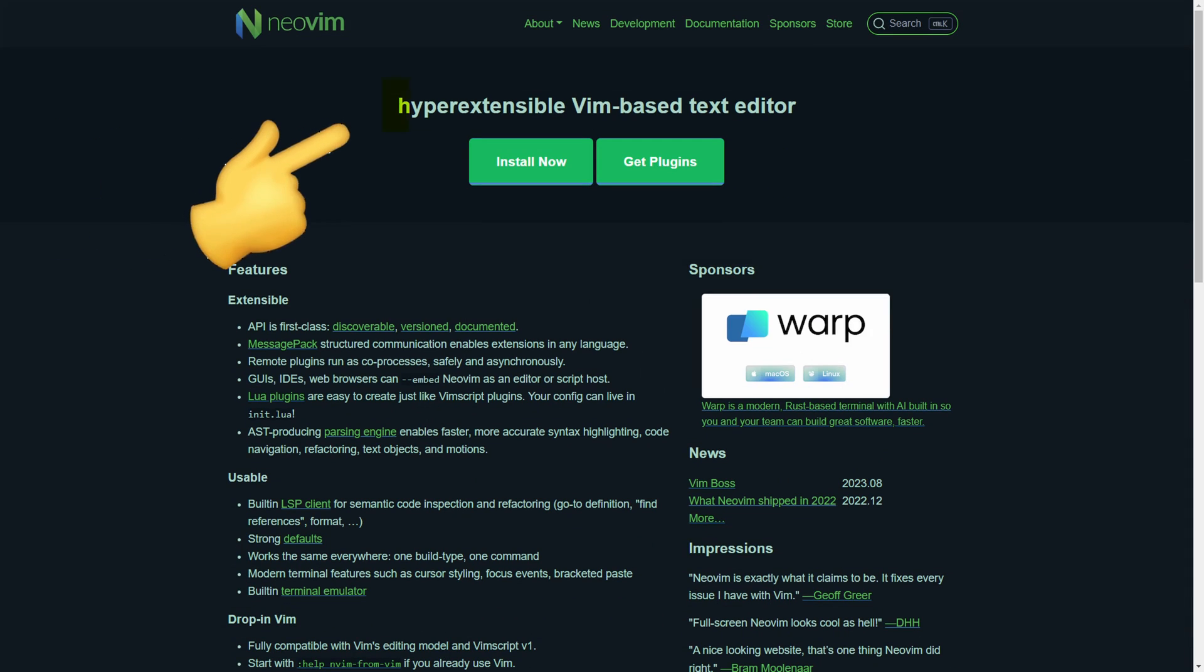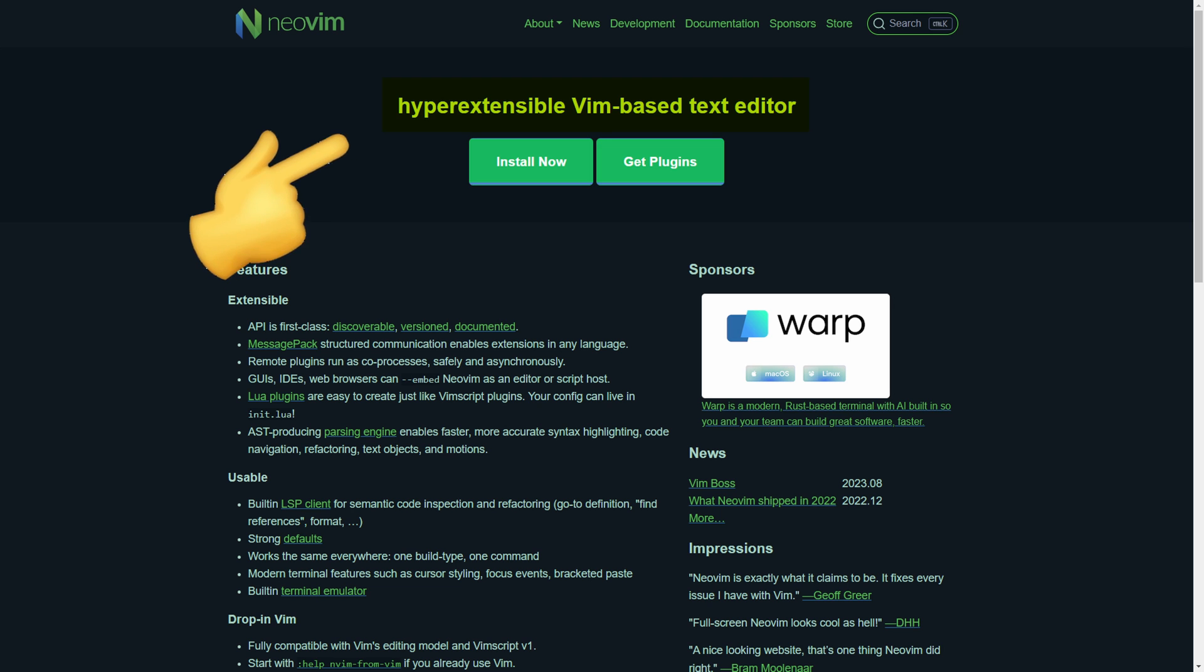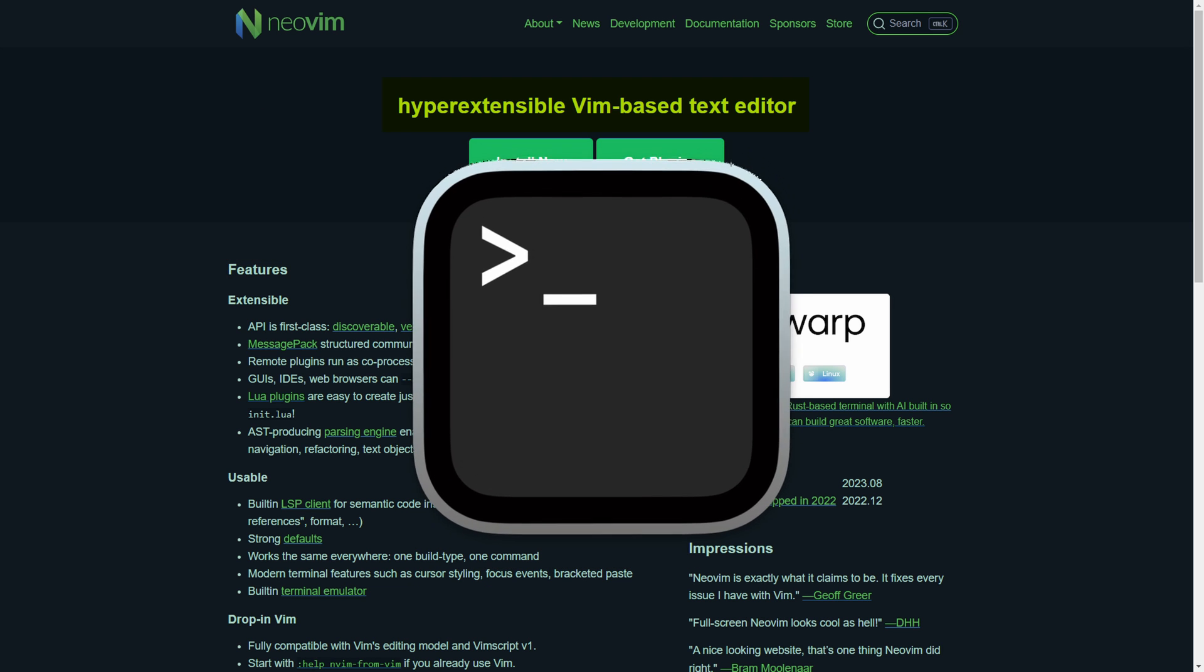NeoVim is a hyper-extensible Vim-based text editor that runs in the terminal and allows you to customize it with plugins.